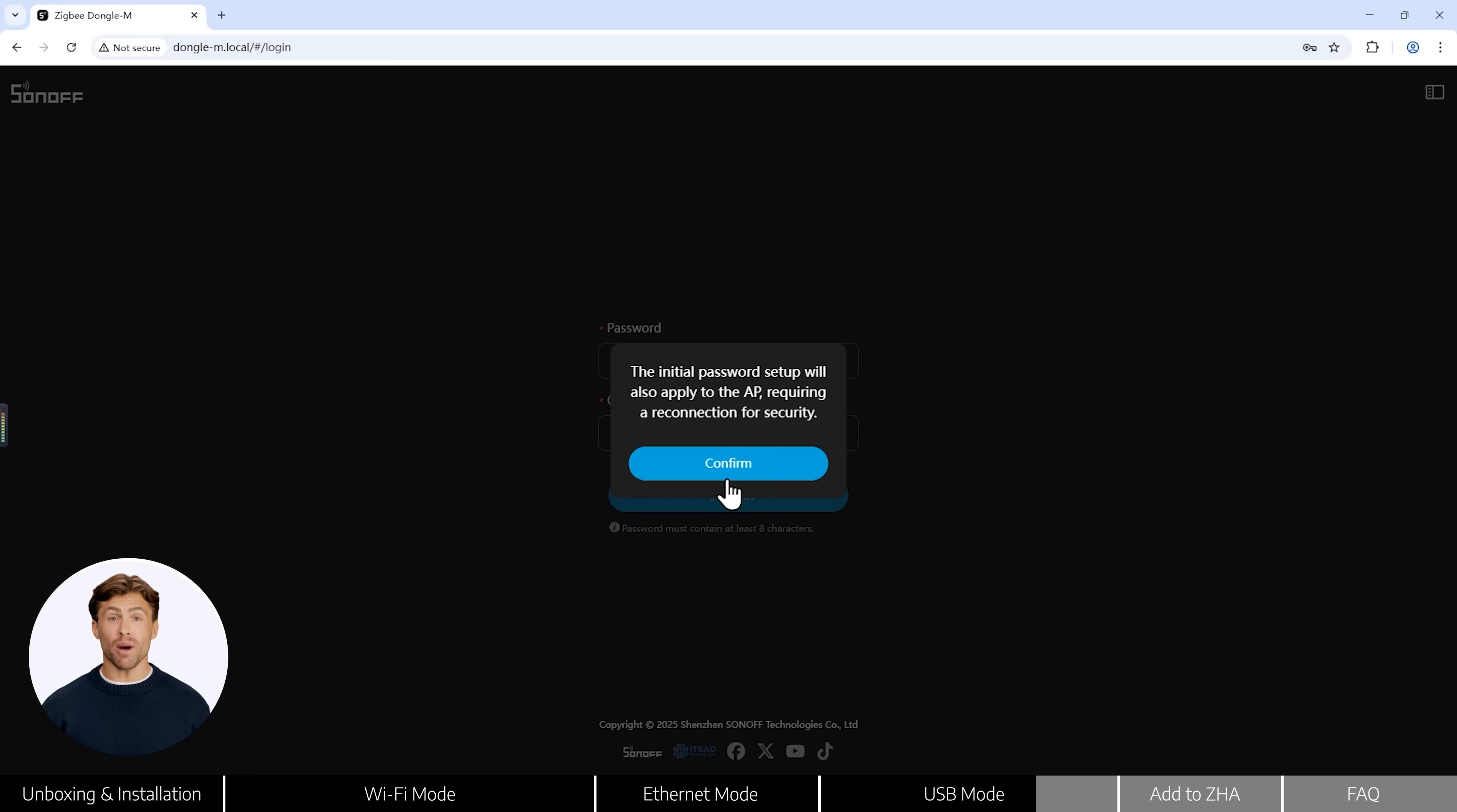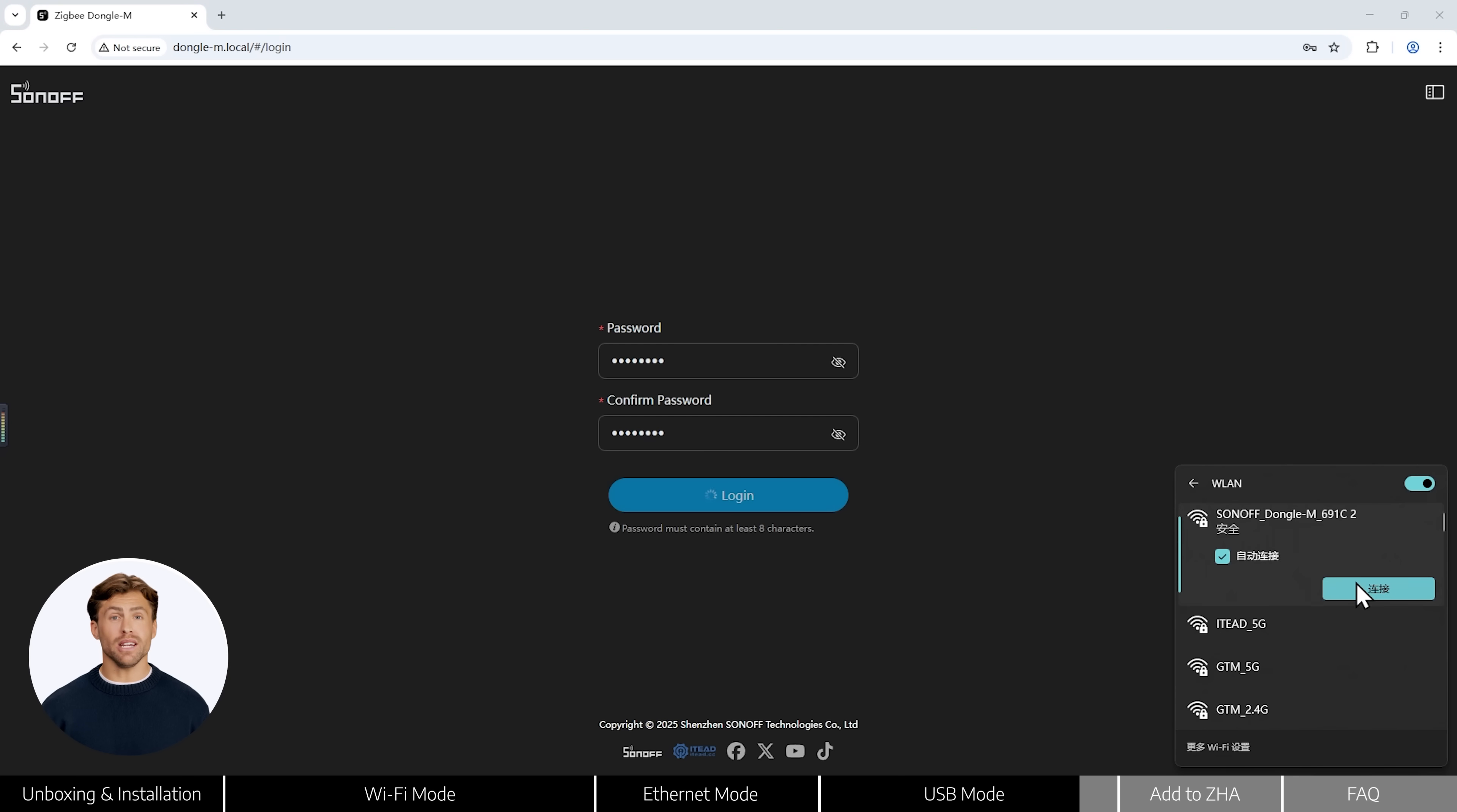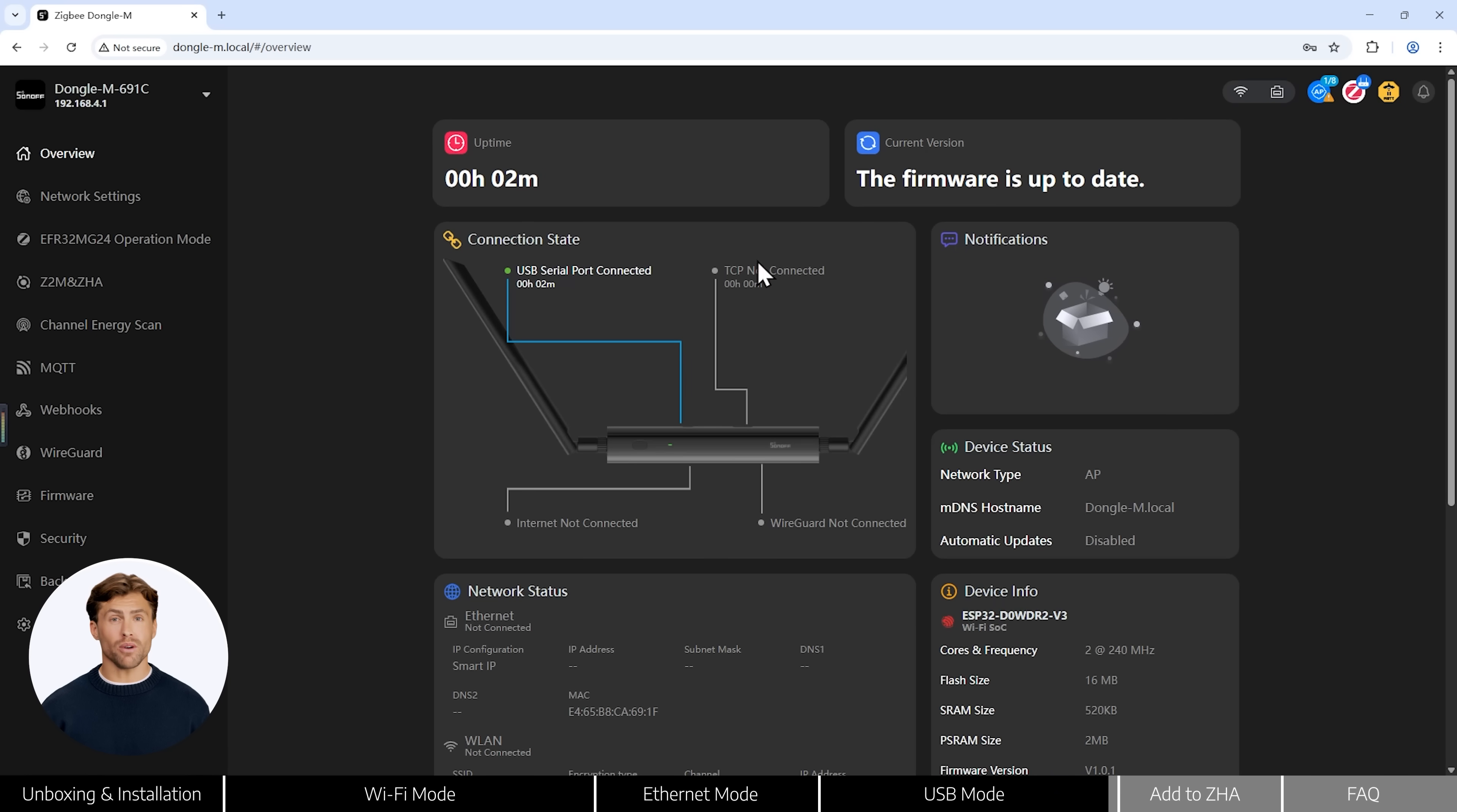After creating the password, reconnect to the dongle M Wi-Fi using your new credentials. Once you're logged in, you'll enter the web console and dongle M is ready to go.